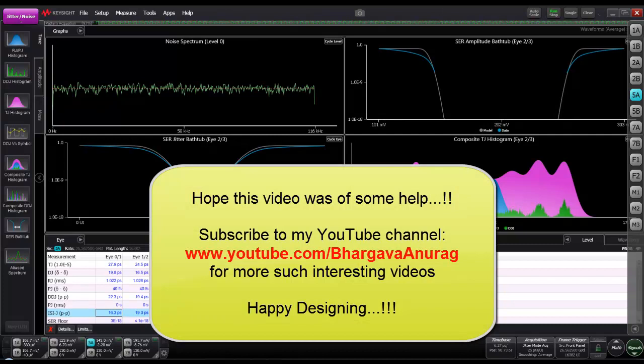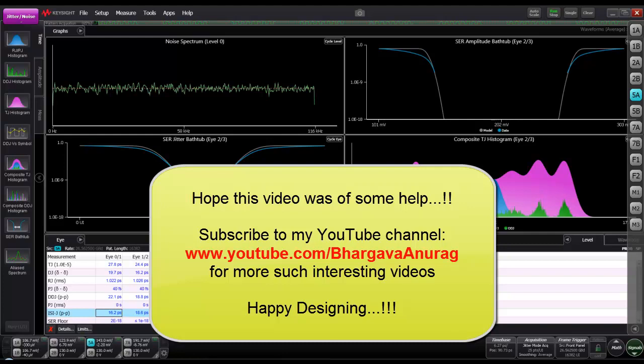We'll stop here. Hope this video was of some help to you. Subscribe to my YouTube channel for more such interesting videos. Wish you best of luck and happy designing. Feel free to contact me in case you need any further support on performing some of these complex measurements on PAM4. Thank you very much for watching the video.